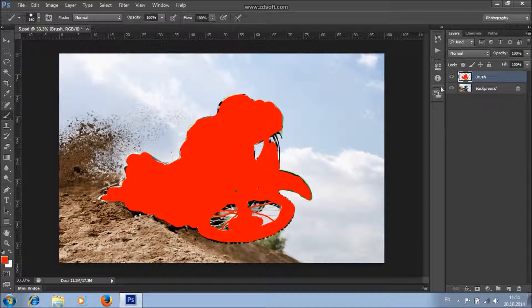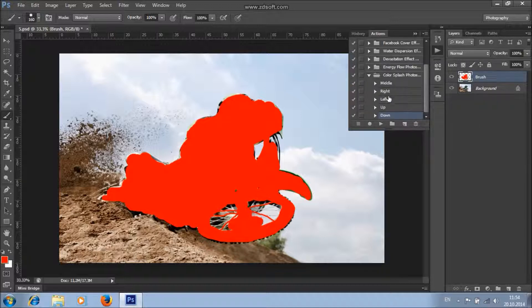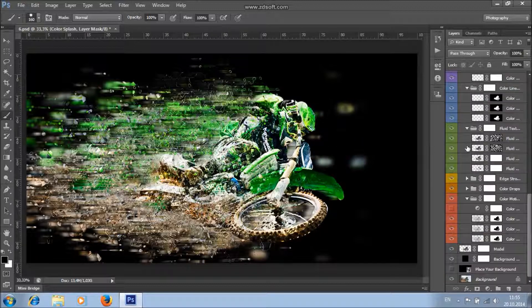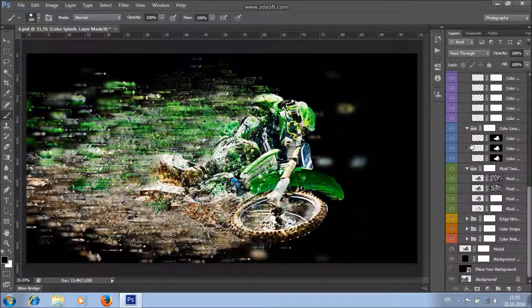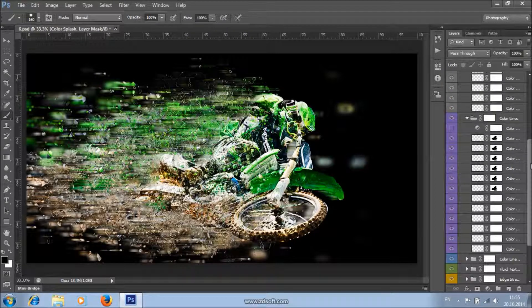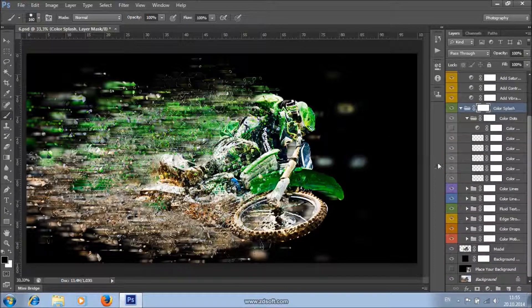Now all you need to do is choose the direction and click Play. I will choose the left direction and just click Play. Here is the effect. You will see that the effect creates a really large number of layers, so action processing can take up to five minutes, depending on your image size.